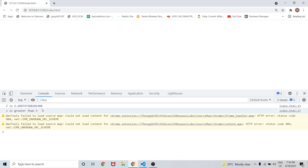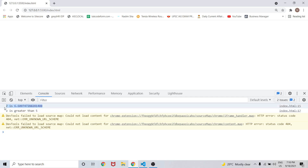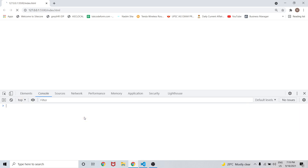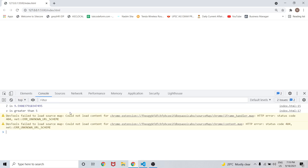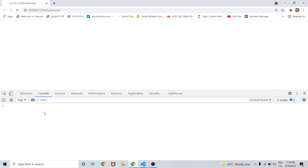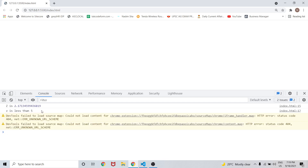As we can see, 'z is less than 5' is showing. Now z is 6, so 'z is greater than 5' is coming. If I refresh again, z is something around 9, which is greater than 5, so 'z is greater than 5' again.